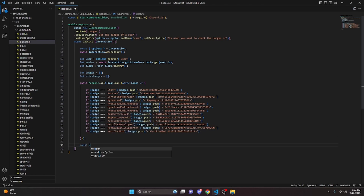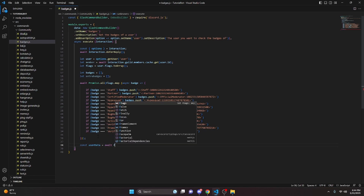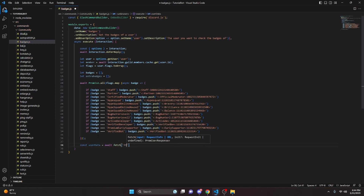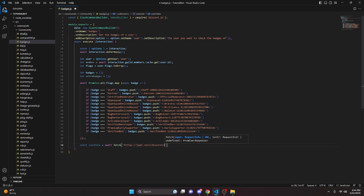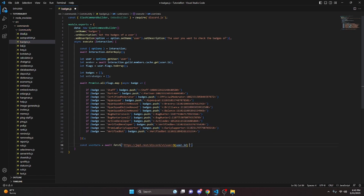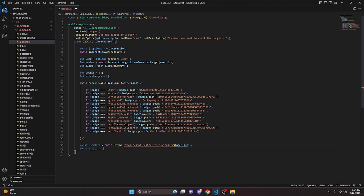We can do const userData equals await fetch, then the URL: https://japi.rest/discord/v1/user/ followed by the user ID. This is an API link we'll be using. Then we do const data equals await userData.json(), so we're joining that as a JSON object.